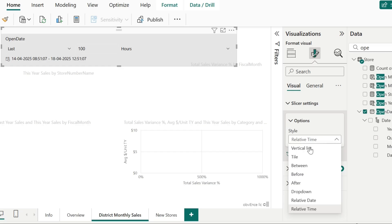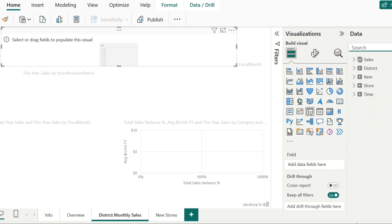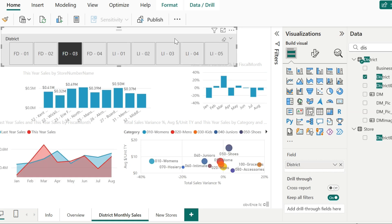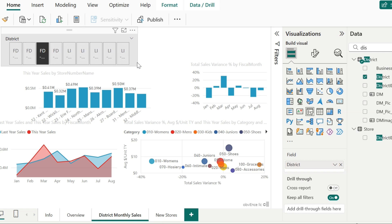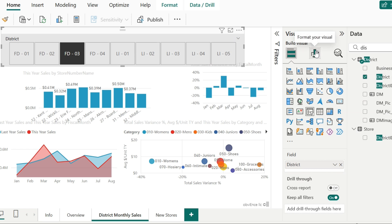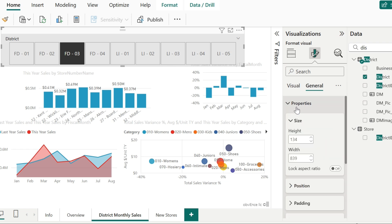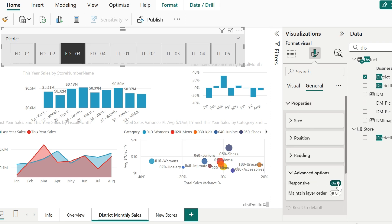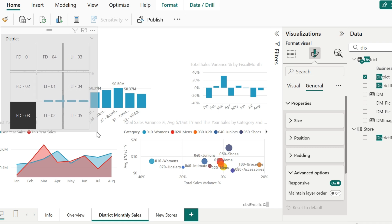I'm going to change the style back to tile and the field to be district. Here I have all the districts displayed in the slicer. As I try to resize the slicer, I can see that some of the tiles disappear. We do have an option to make the slicer responsive to resizing. Under format your visual, go to general properties, then go to advanced options and turn responsive to on. When you try to resize your slicer, you will be able to notice the difference. We can make the tile slicers and the date range slicers responsive.